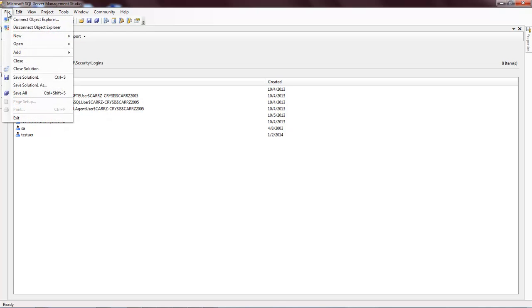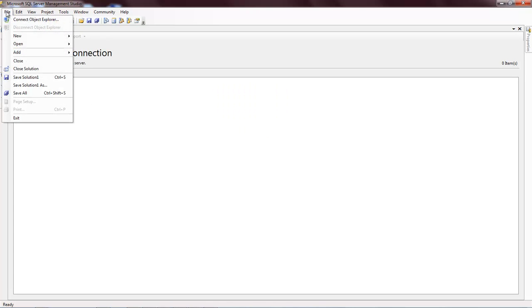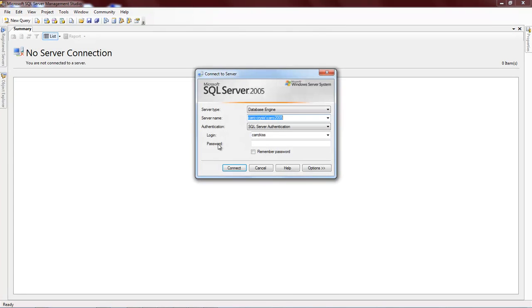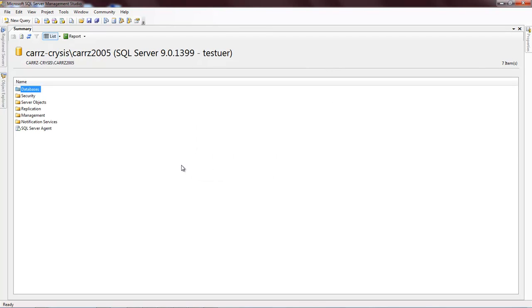So make sure that you type in your username properly or you will have this problem. Let's come over here, we're going to disconnect from the object inspector and then we're going to connect to the object inspector. And we're going to choose test UER, one, two, three, four, eight, five, two. Then we're going to connect. And voila, we were able to connect.